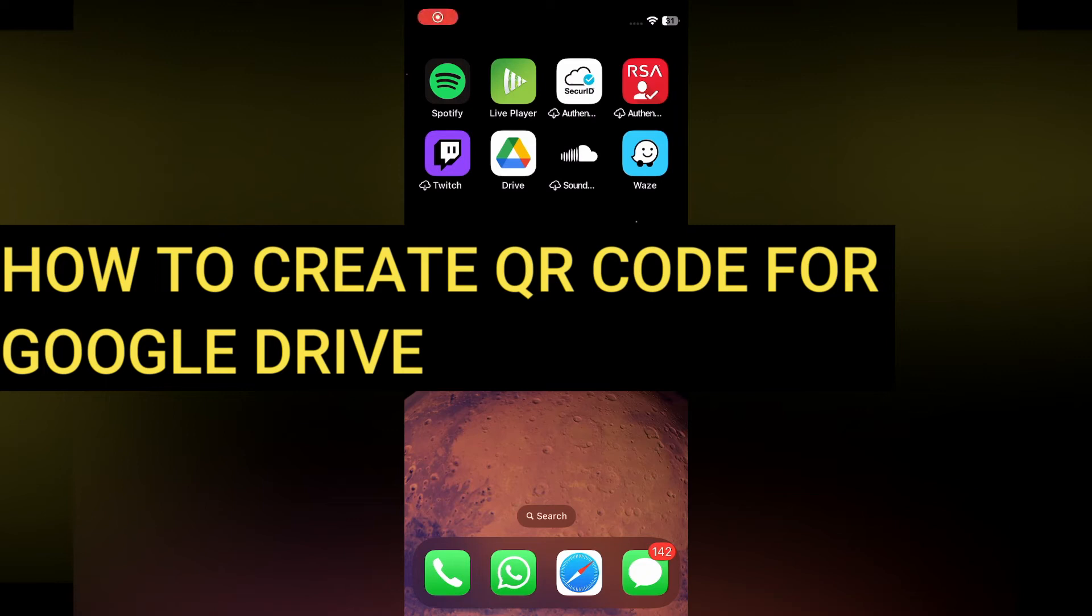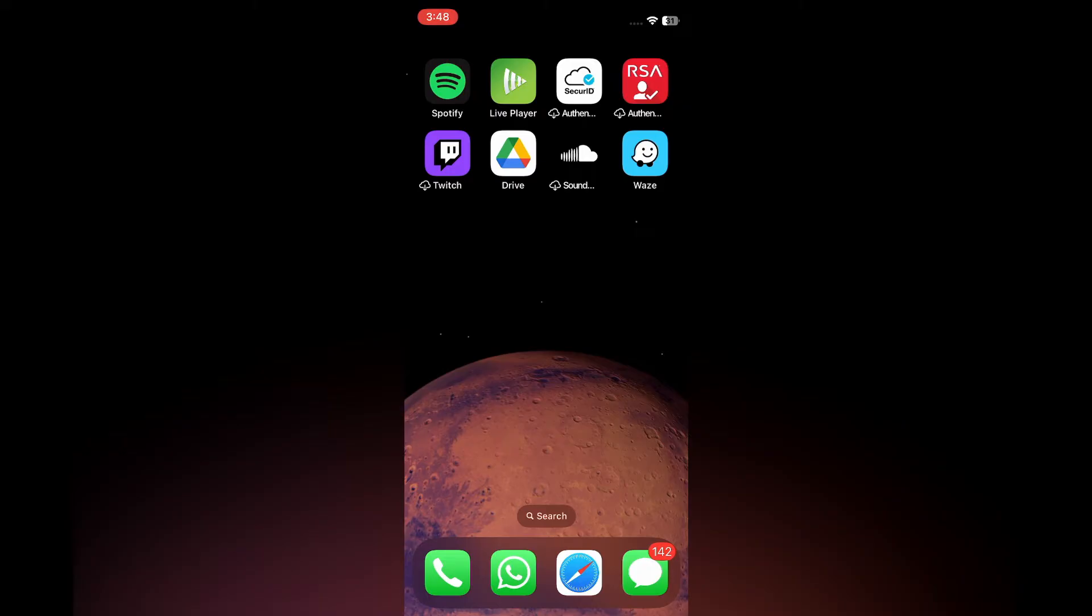Hello everyone, hope you're doing good. In this tutorial I'll be showing you how to create a QR code for a Google Drive folder.